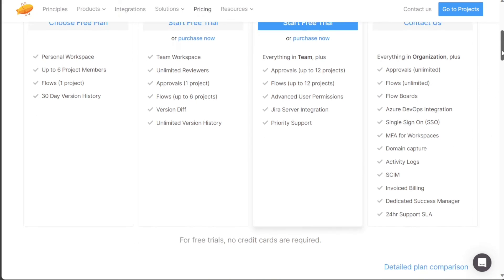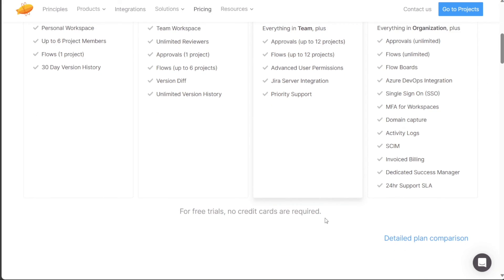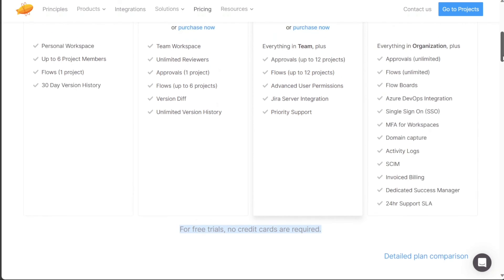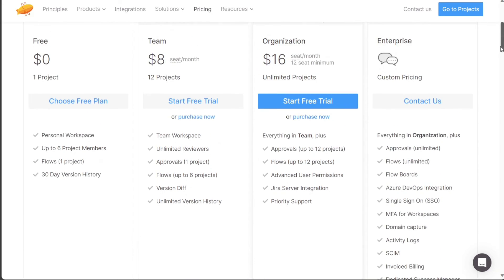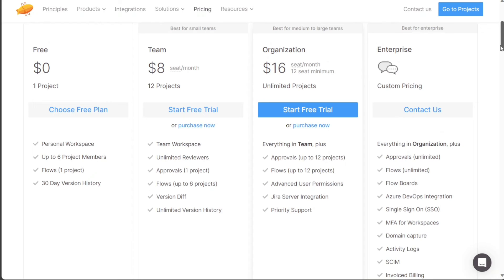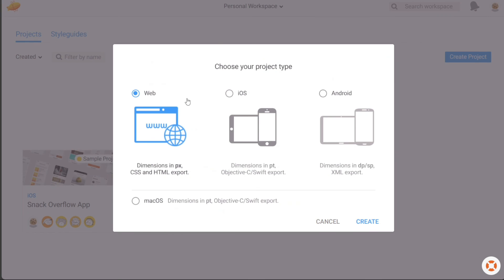By offering these different plans, Zeppelin ensures that users of varying sizes, from individuals to large enterprises, can find a plan that suits their specific requirements and budget. Whether you're an individual designer, part of a small team, or working in a large organization, Zeppelin has a plan that can support your design collaboration needs.